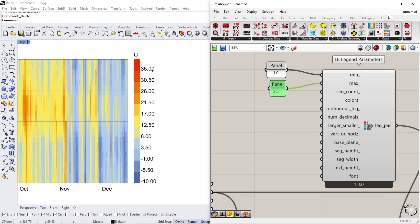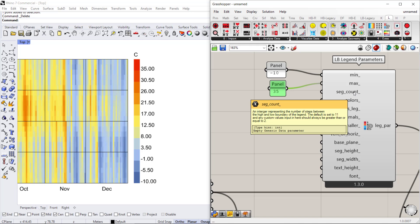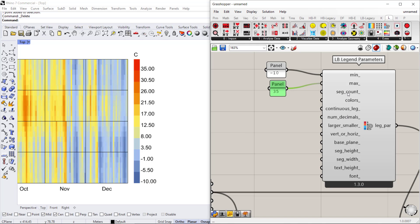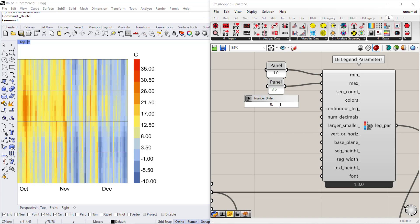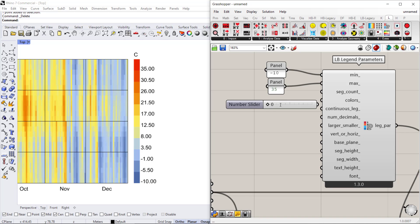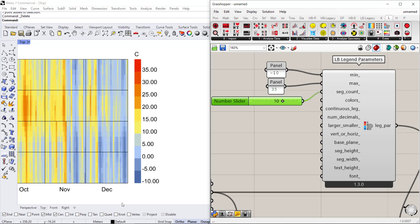The legend is split into 11 segments by default. I'm going to connect a slider that goes from 0 to 15 and set it to 10 segments, because I think that will give me an even number. Now I have my legend set into intervals of 5 from negative 10 to 35.